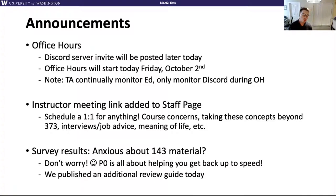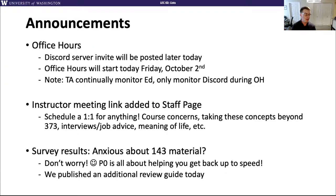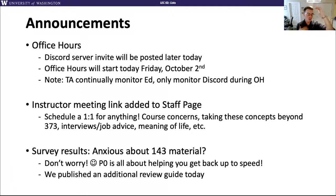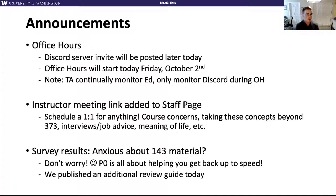I was also looking at the start-of-quarter survey and saw a lot of people are a little anxious about remembering 143 material because it might have been a while. I just want to say don't worry — we know people are coming from lots of backgrounds in terms of programming experience. Project Zero is all about helping you get back up to speed. I also published a review guide from Wednesday's lecture — some past TAs wrote a 20-page document covering all of 143. The first couple weeks of topics will also keep hitting back on 143 material.